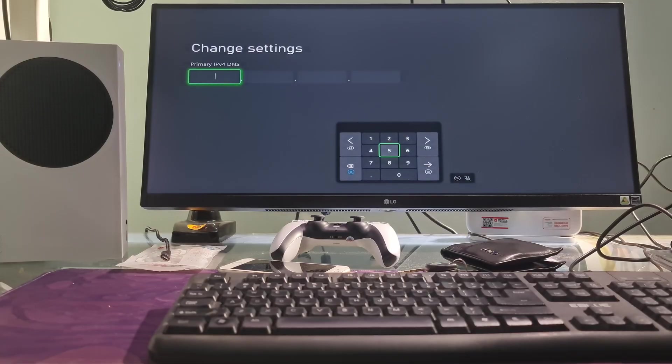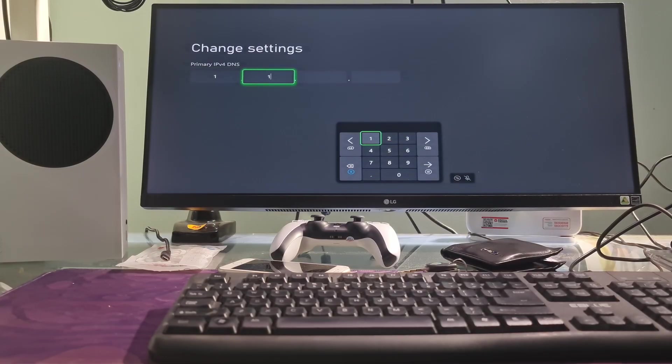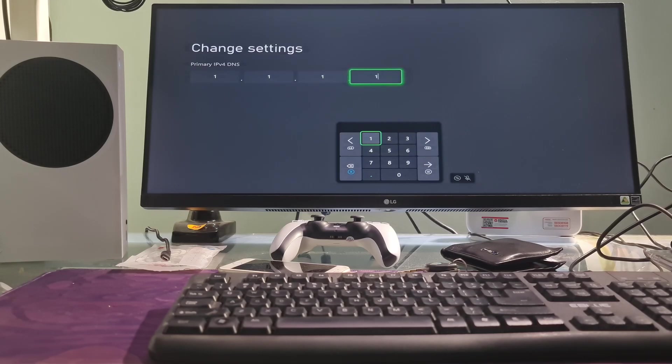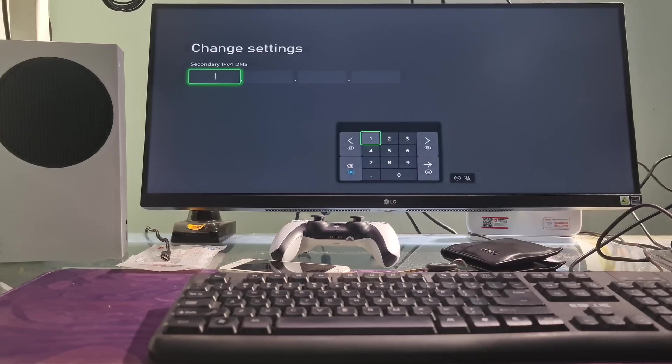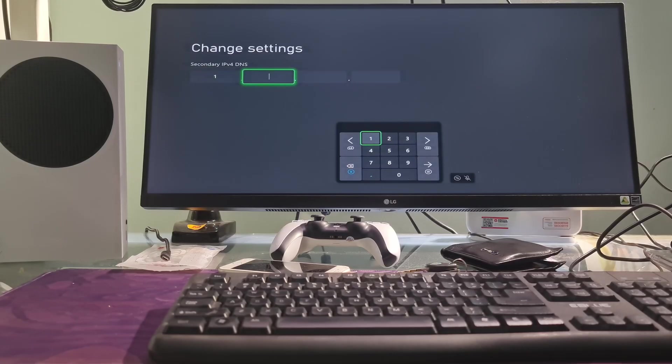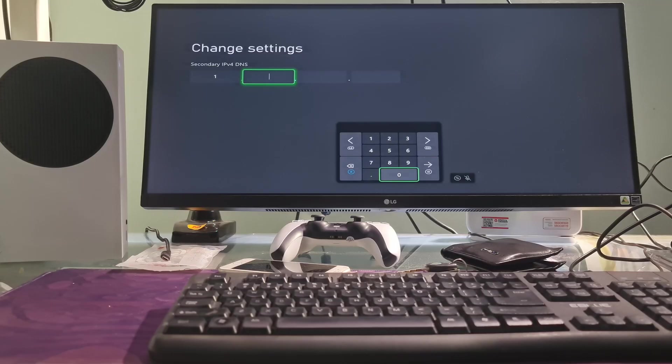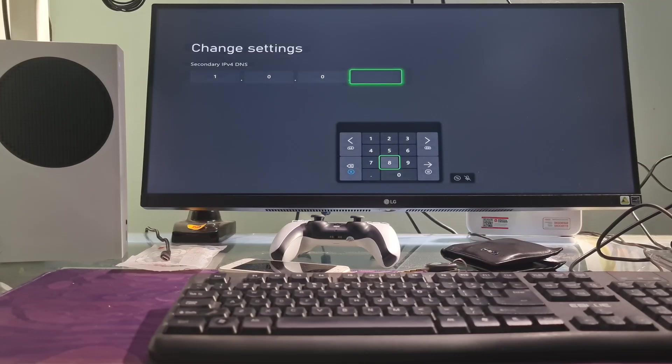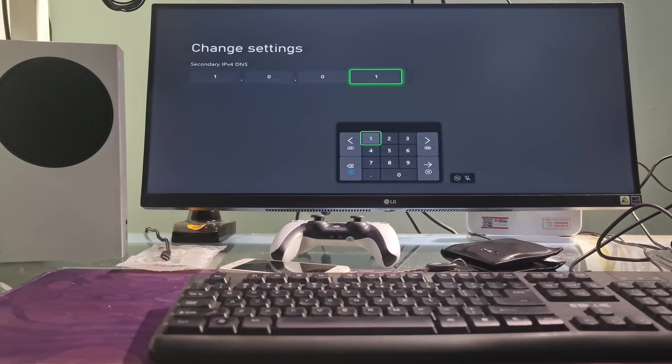Here, I will use Cloudflare DNS. I will type 1.1.1.1 as the primary IPv4 DNS and type 1.0.0.1 for the secondary IPv4 DNS. Additionally, you can also try with other DNS such as Google DNS, Open DNS, etc. Once done, press the menu button on your controller to save, then see if the problem is fixed.